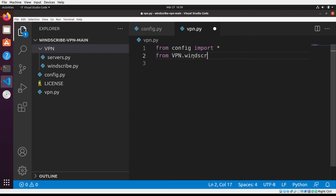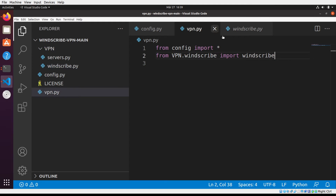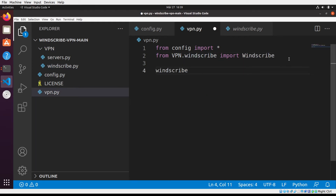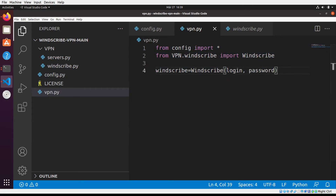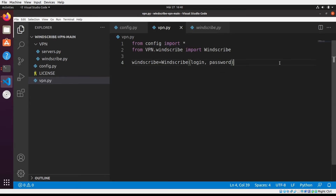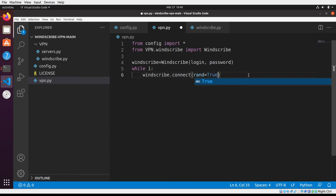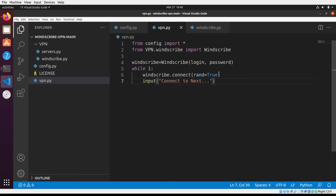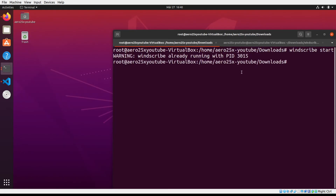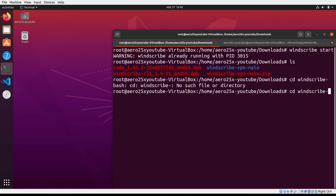Importing all libraries. Create an object. Create a while loop without break — it will wait for input, which will stop the code while you don't press enter, and will reconnect to another VPN country.